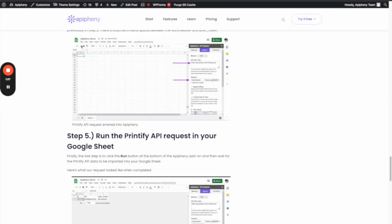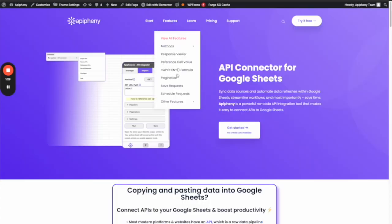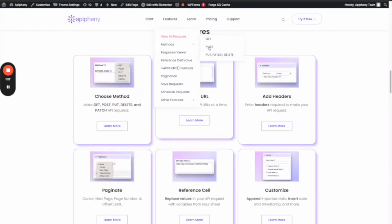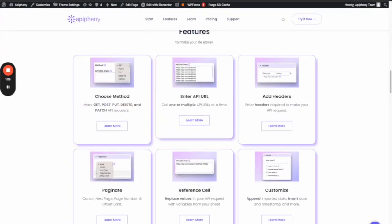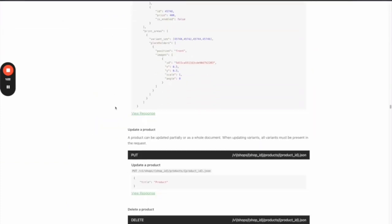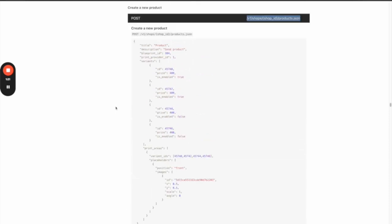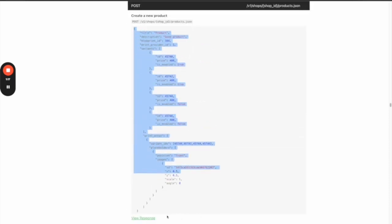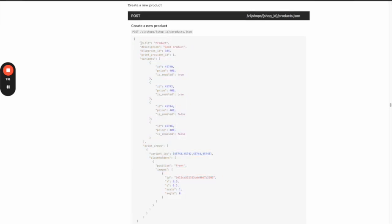The other thing to keep in mind is that POST requests have something called a body, and that's what this is right here. You can see it says title, product, description, ID, print provider, variants. What that is is you sending information to Printify on the product you want to create.